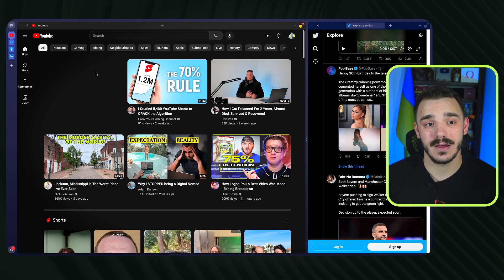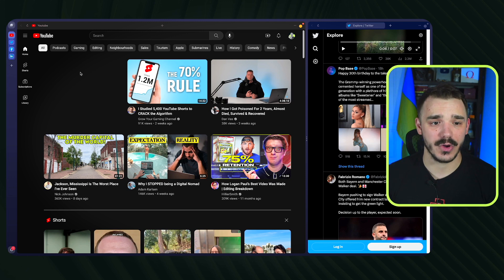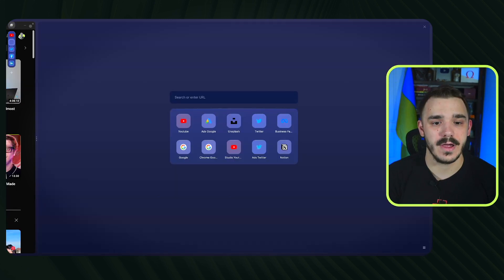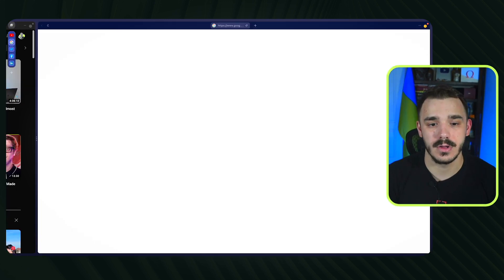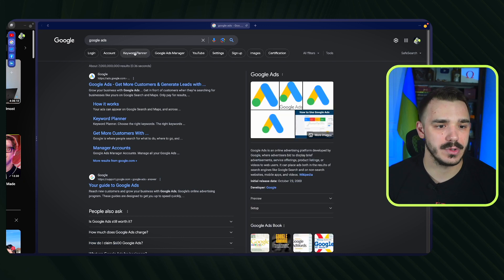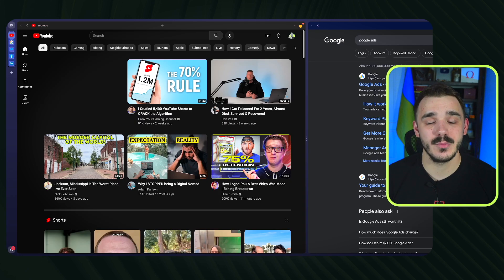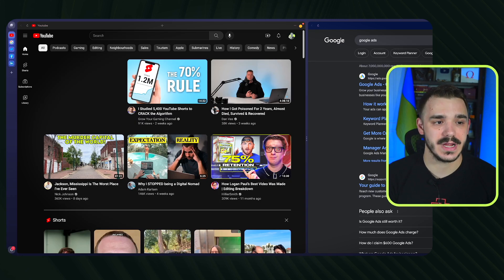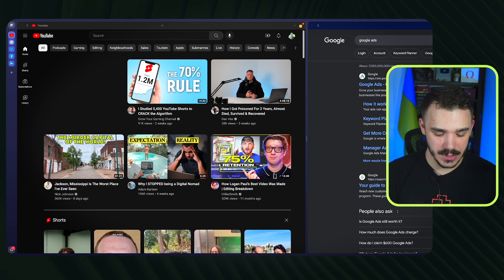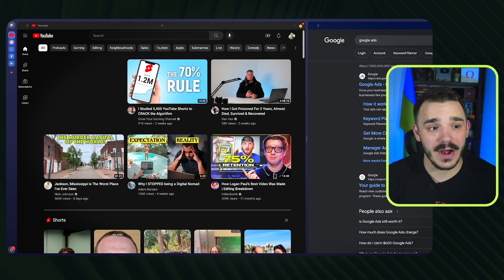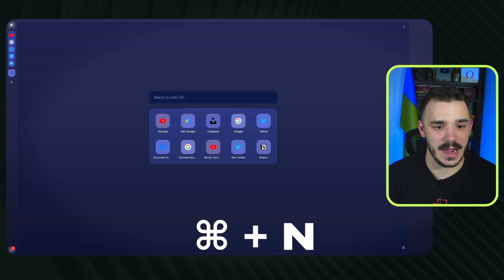From the YouTube UI you can see the browser has a built-in ad blocker — I don't see any ads on YouTube. If I open Google, there are no ads there either.